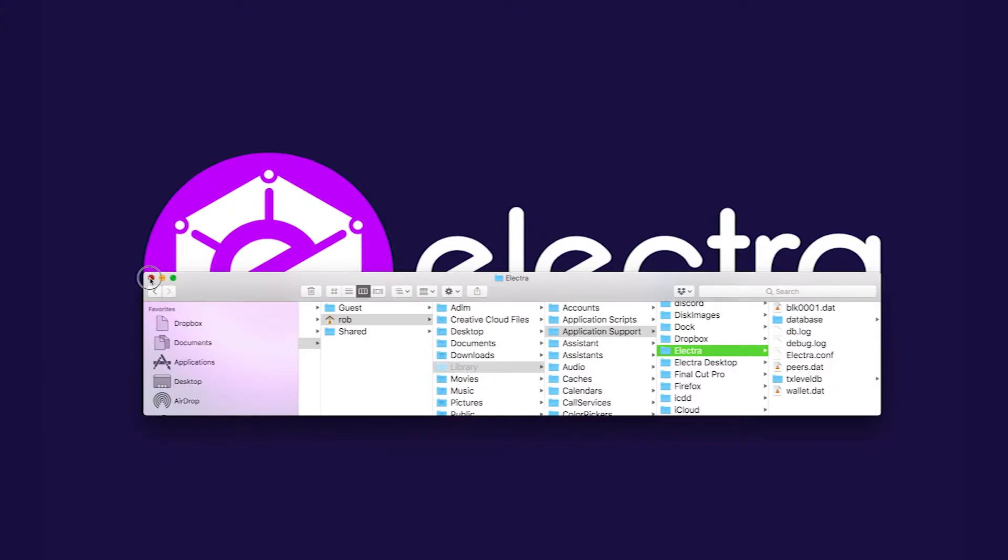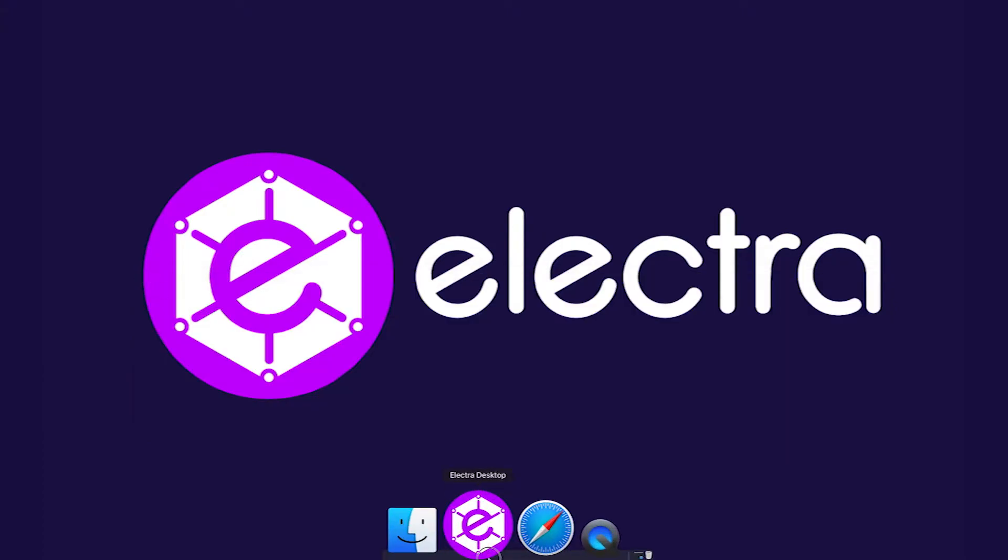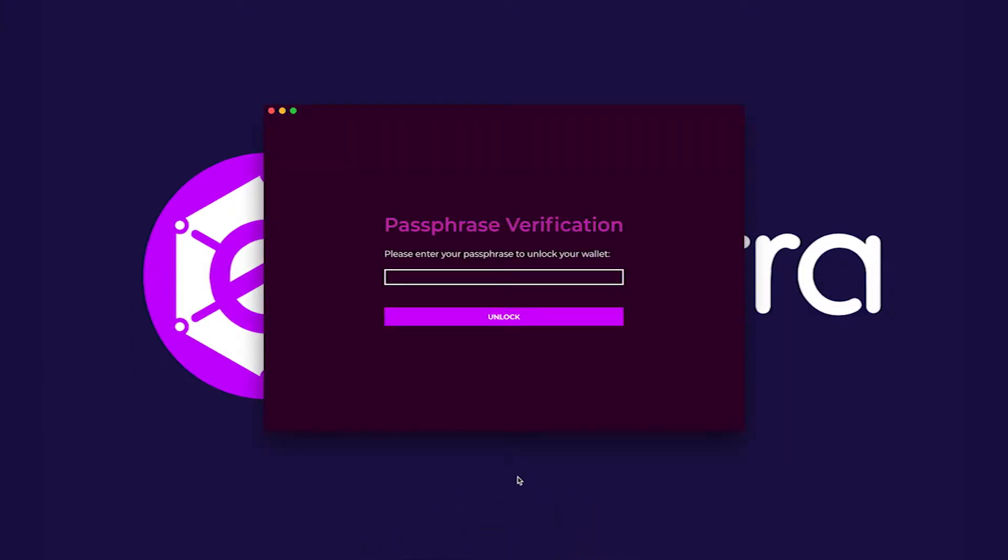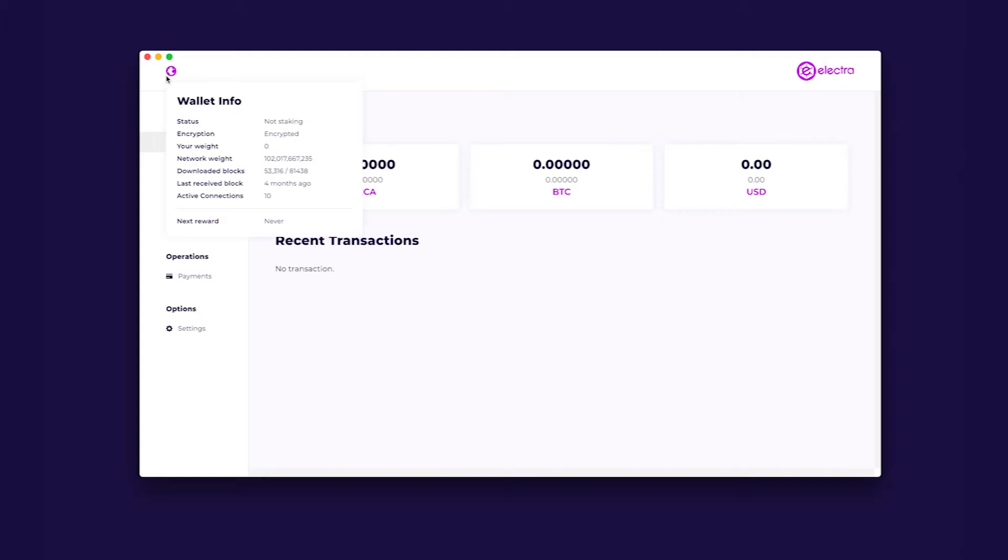Restart your Electra desktop wallet. The peers.dat file is a record of good network connections. Using these files will increase your connection chances to the Electra network. Please wait up to five minutes for the application to establish connectivity.